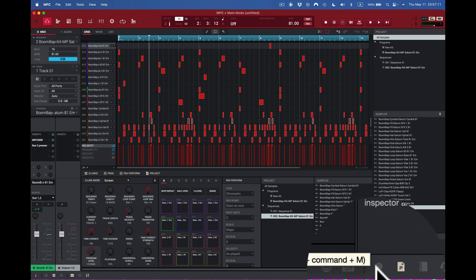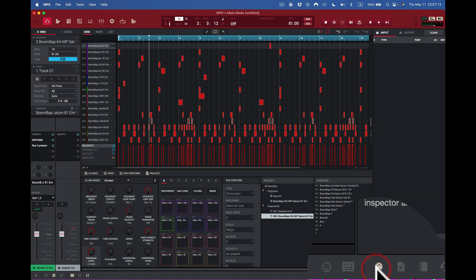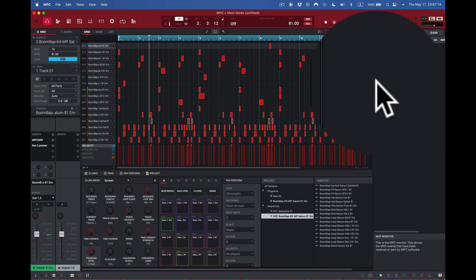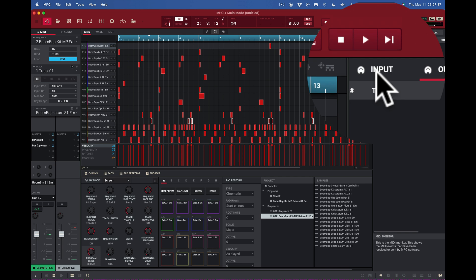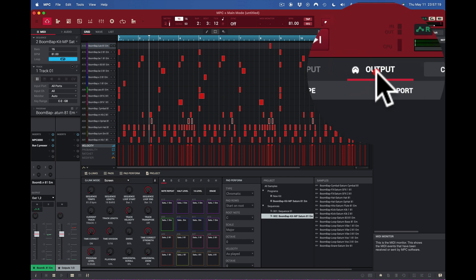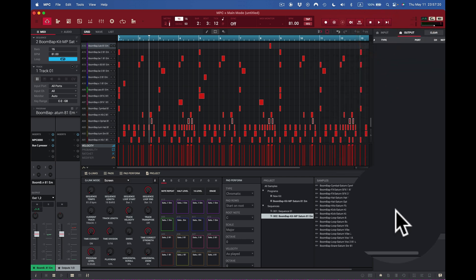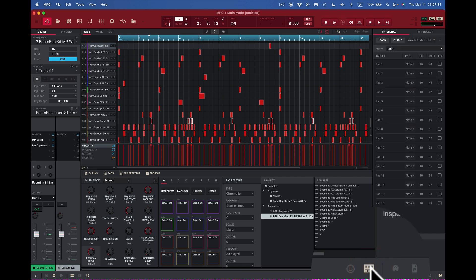Next we have the MIDI Monitor option, so I can monitor the MIDI input and MIDI output right from here.